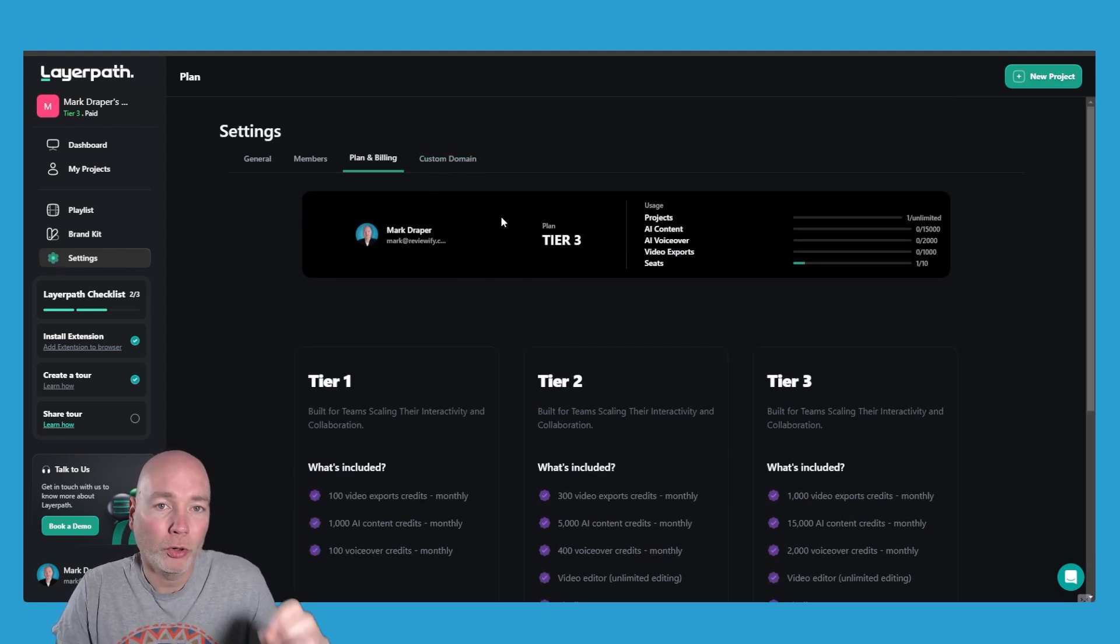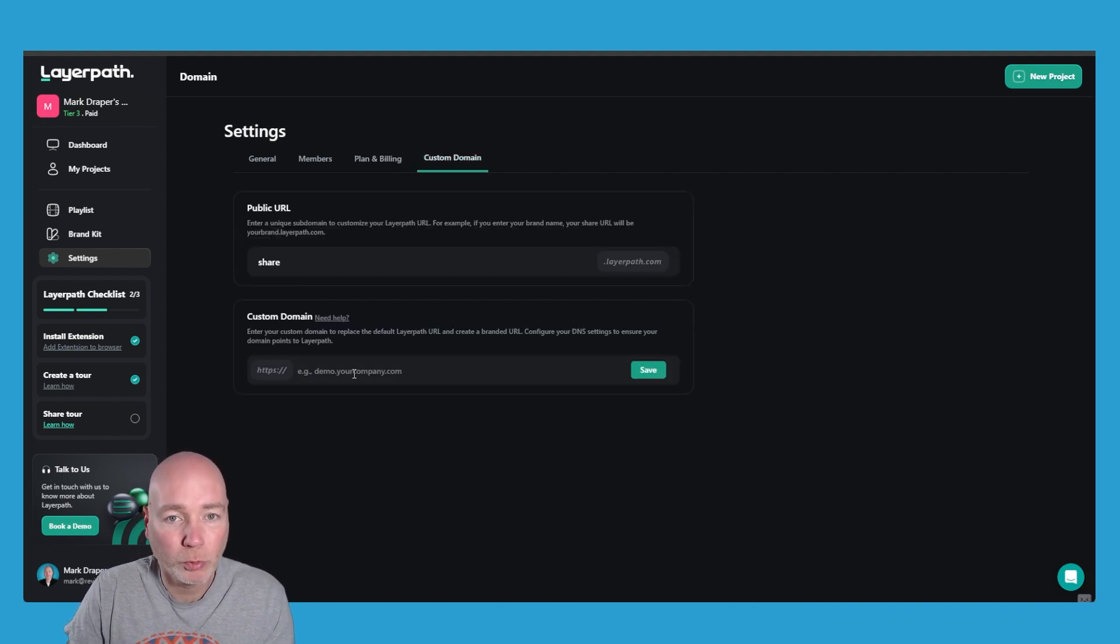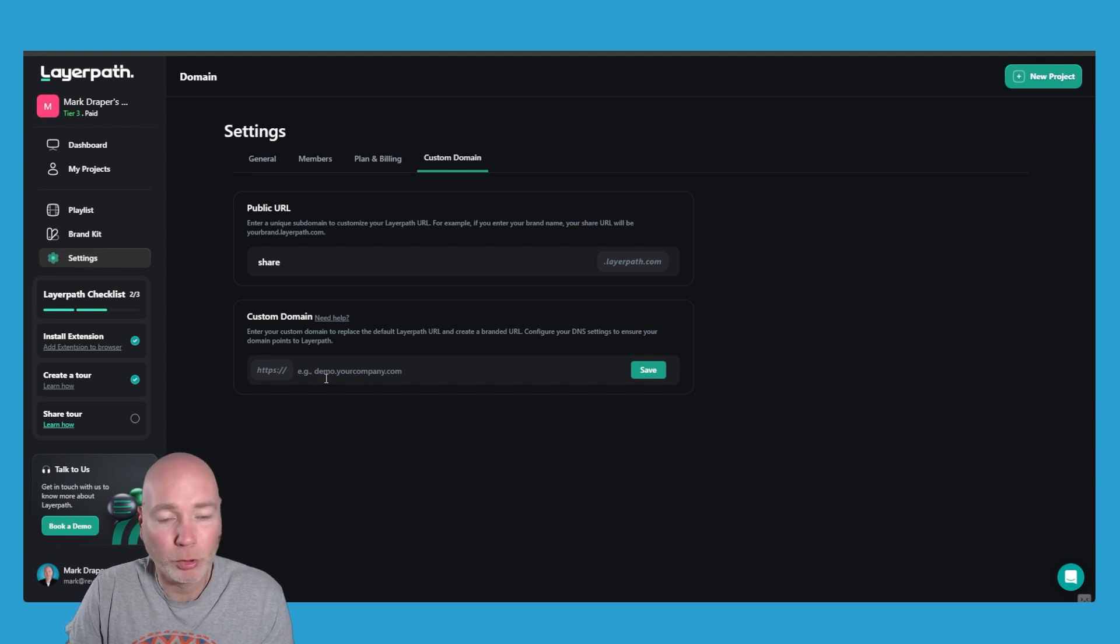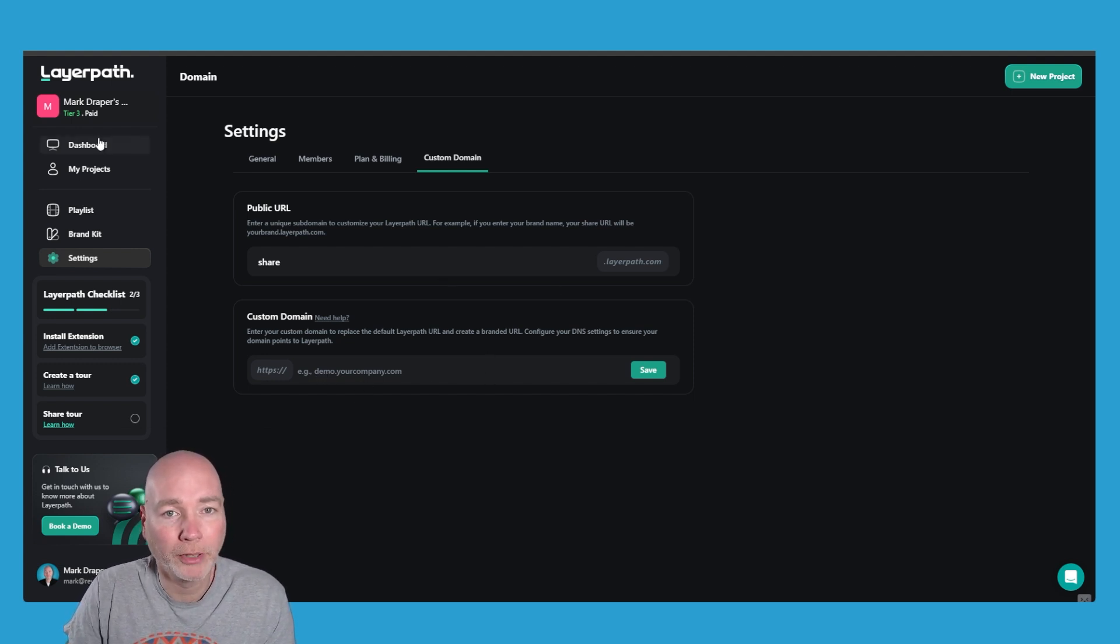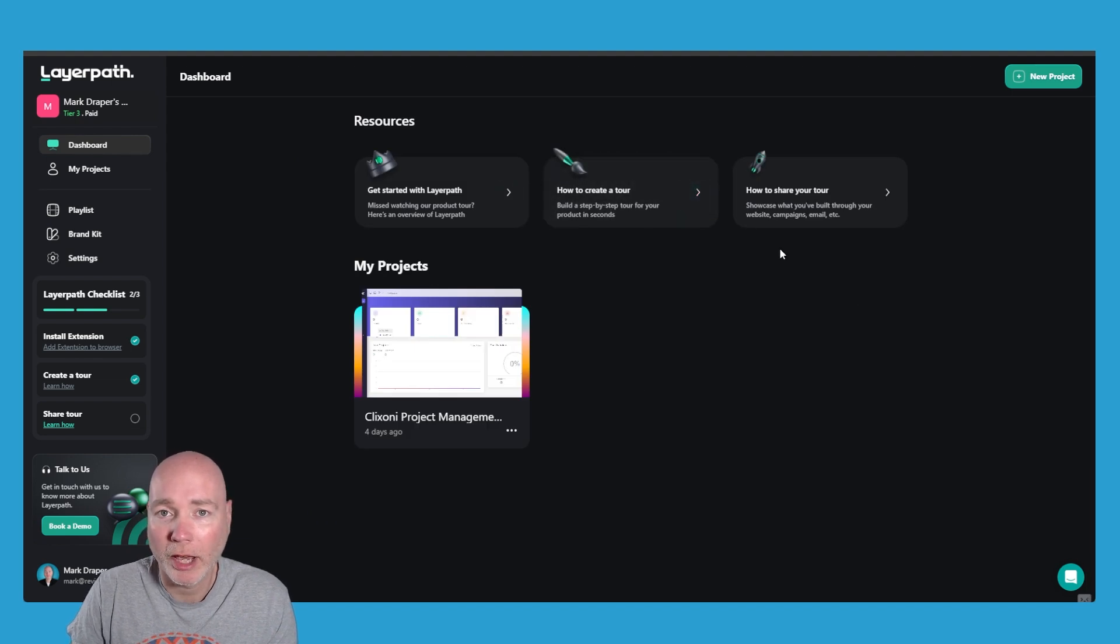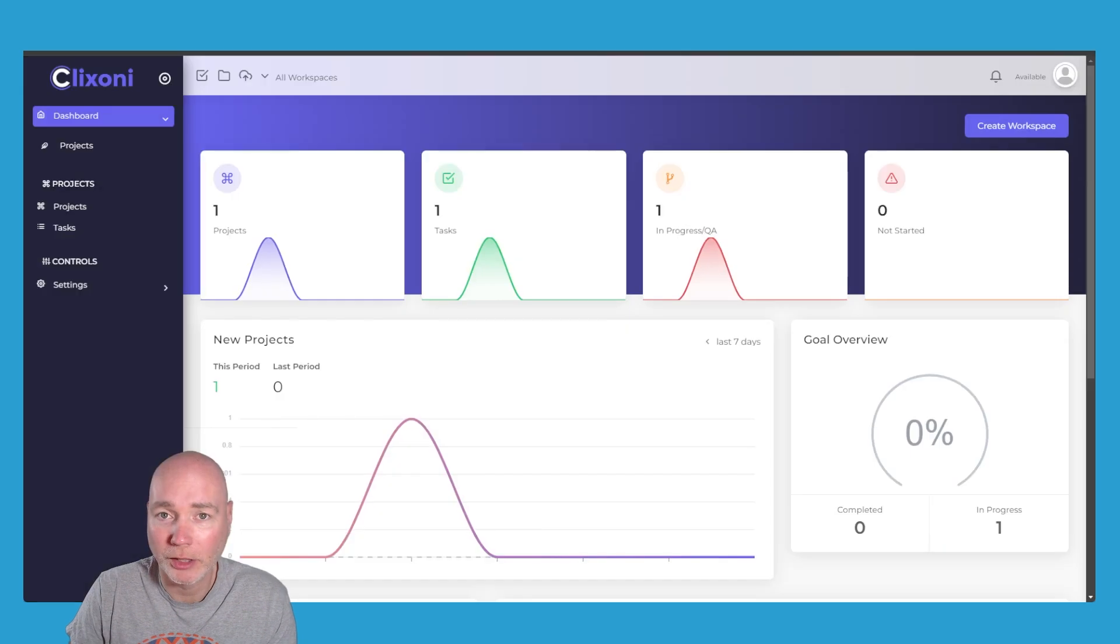So this is a platform for making software demonstrations so you would likely have your own company domain so it might be demo.clicksoni.com. I'm just going to leave that blank for now and let me just get into this and show you how it works. There's a little extension that you install, a Chrome extension.